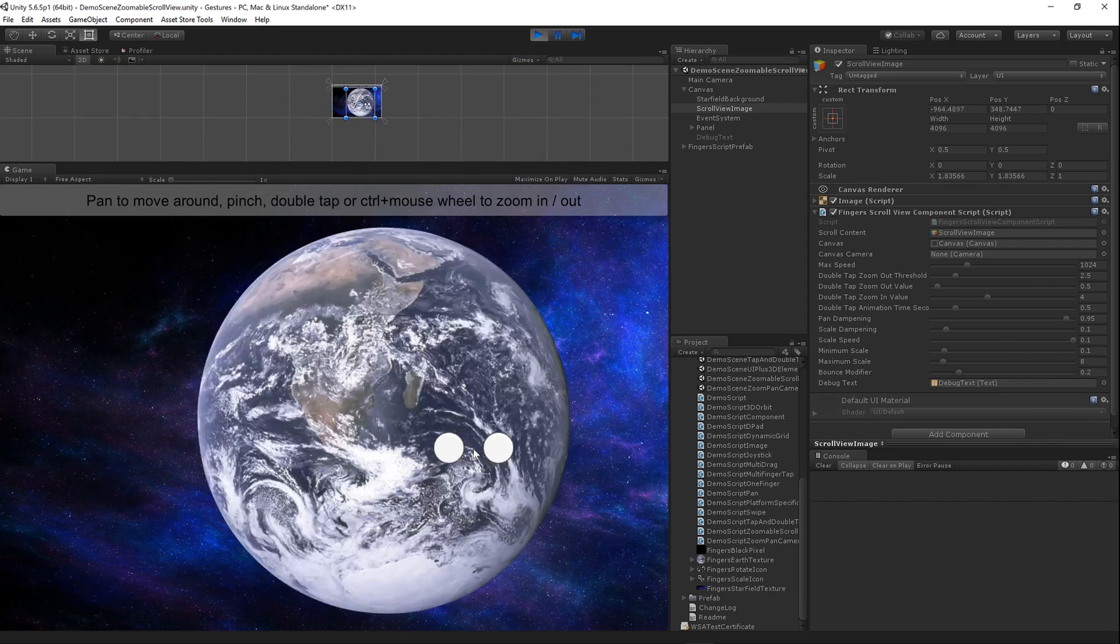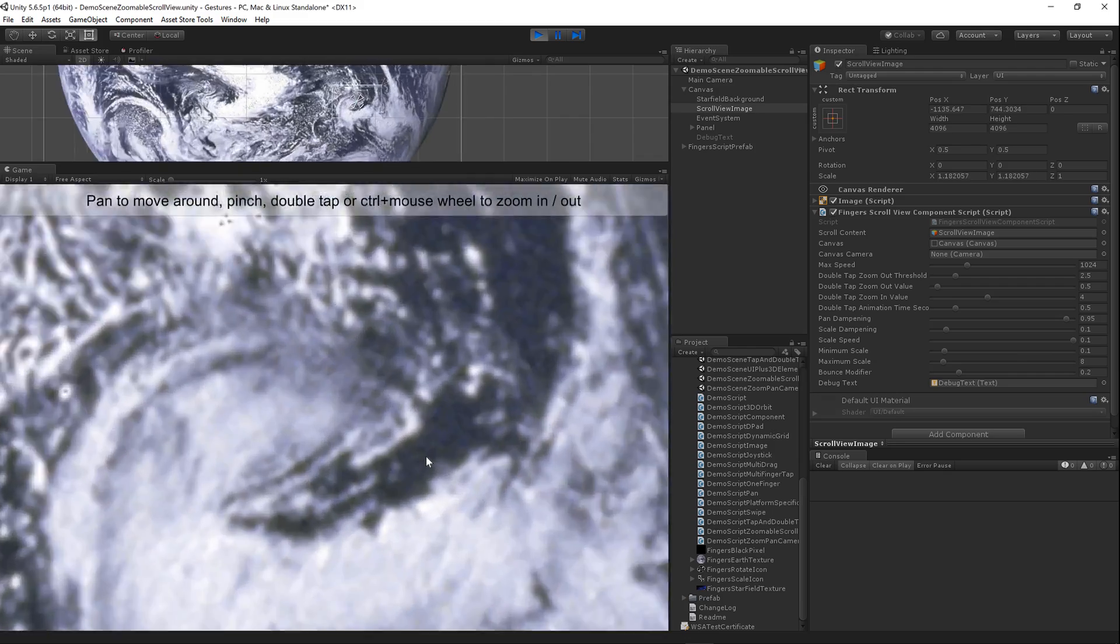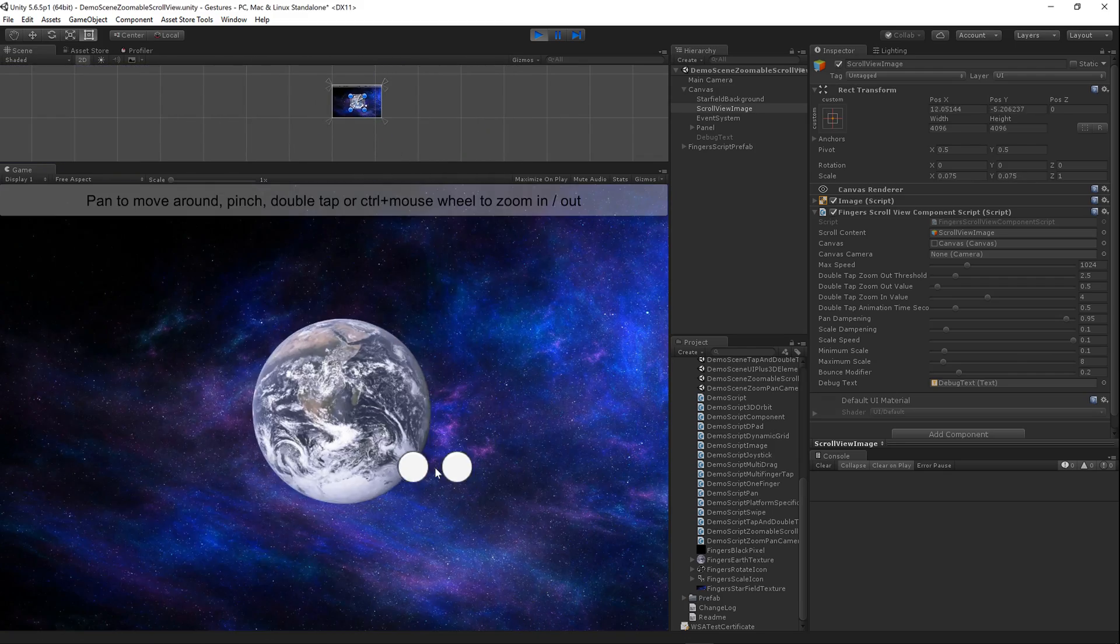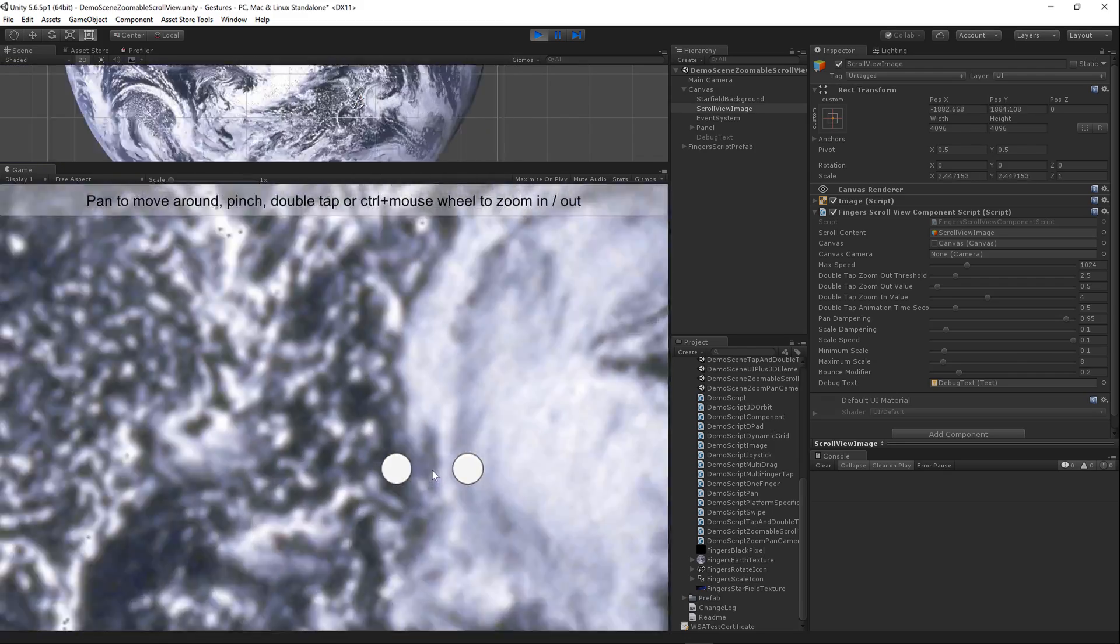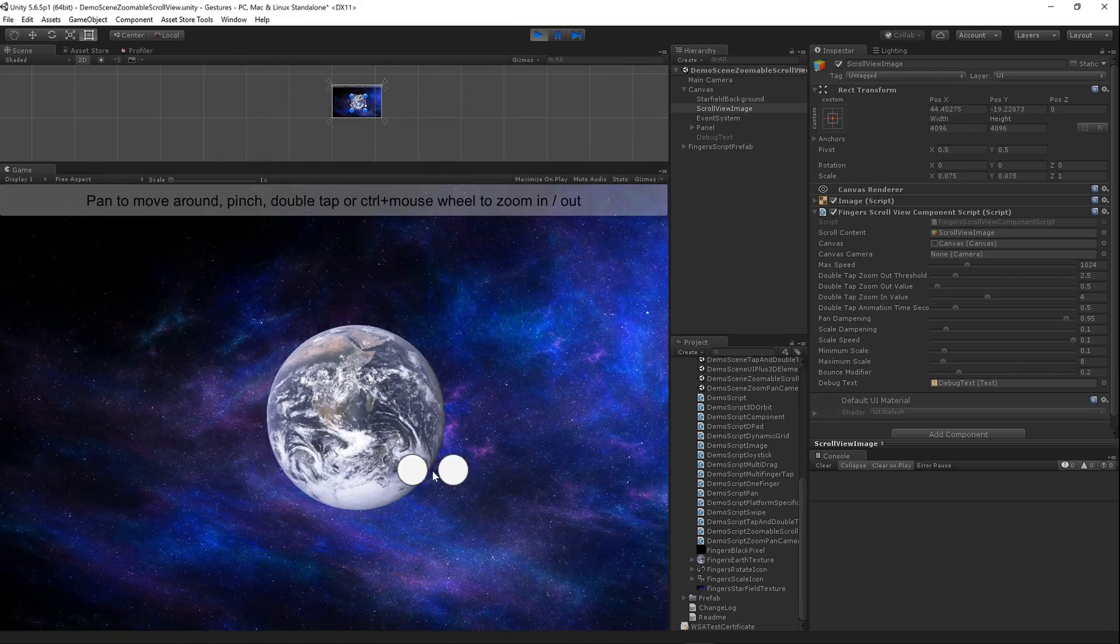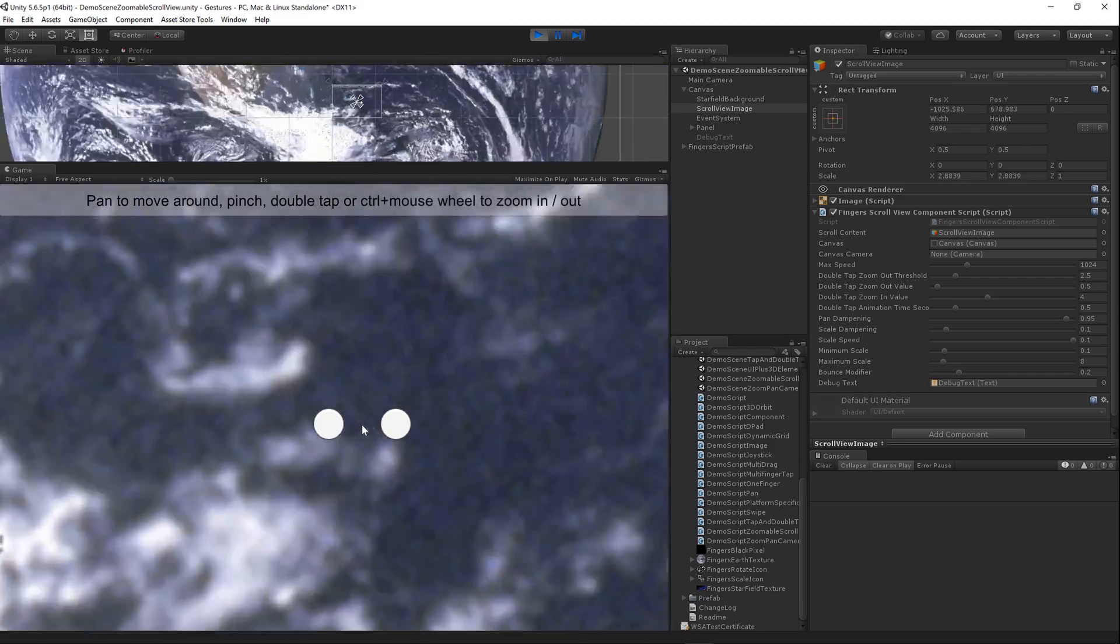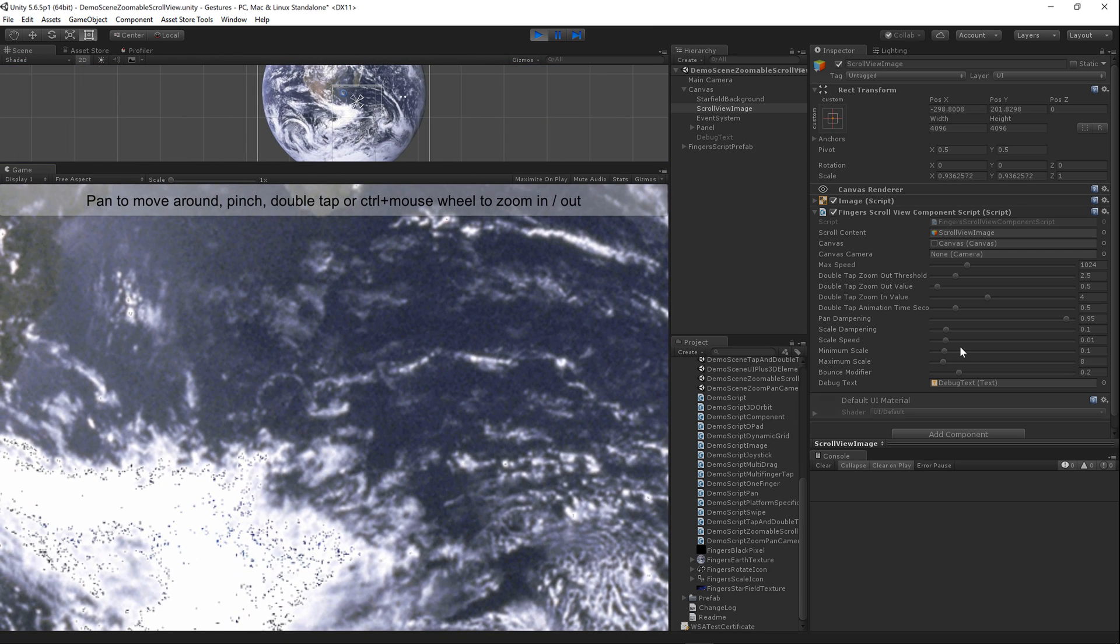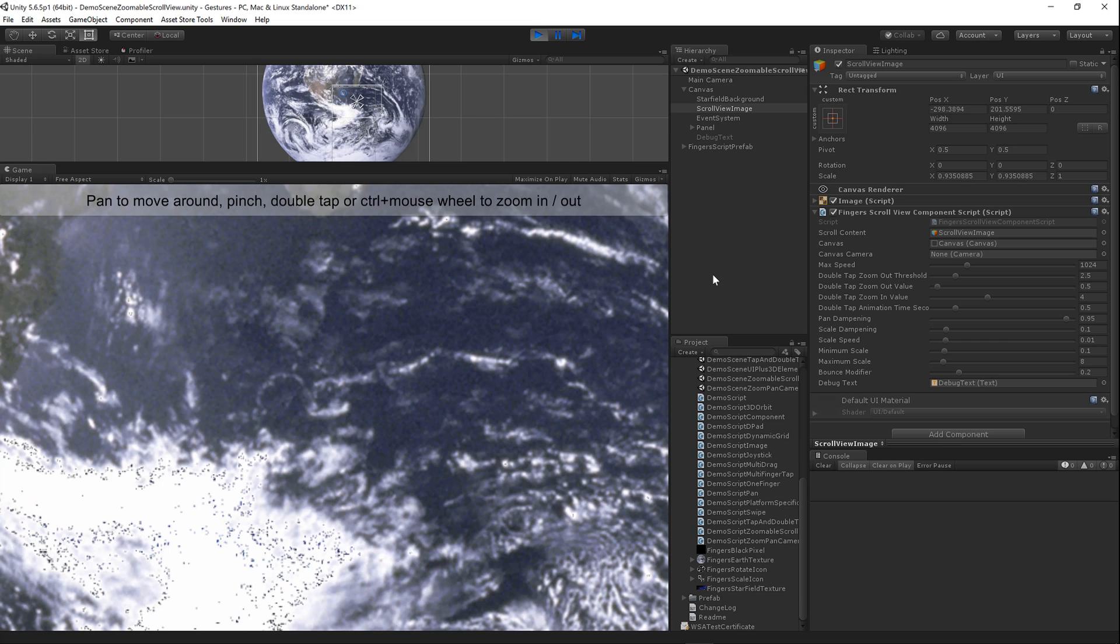Scale speed is the same thing it just determines how fast it scales. You can see that that's scaling really fast which may be what you want. I mean it depends how large your view is. You'll have to play with these. I think this earth is 4,000 pixels width and height so that's a fairly large view so the scale speed probably be a little larger there.